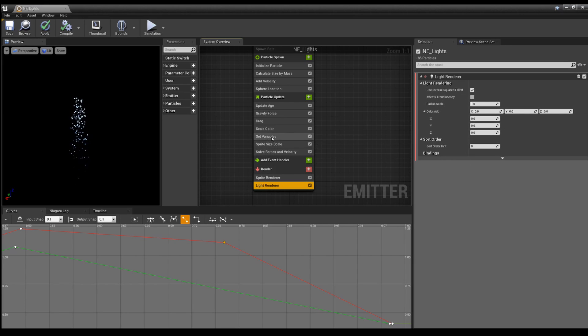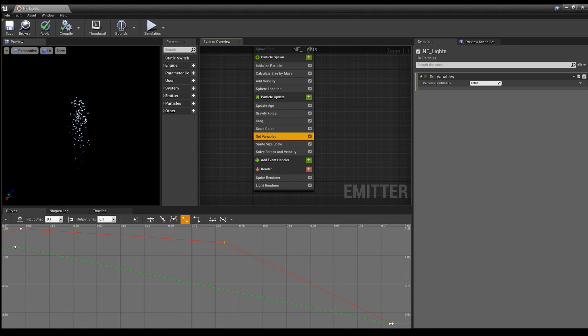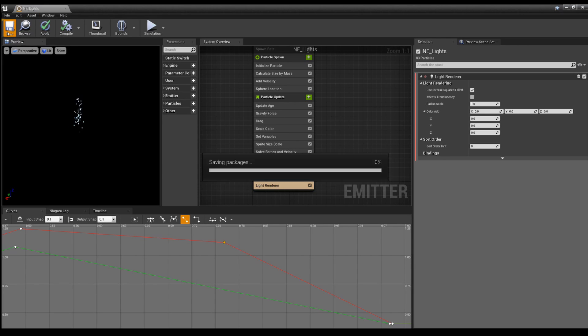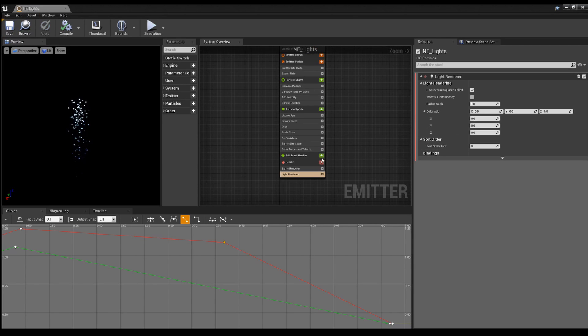Particles light radius. So what this does is it just sets the light radius of each individual particle per update. And then this just allows it. So we'll save the emitter.